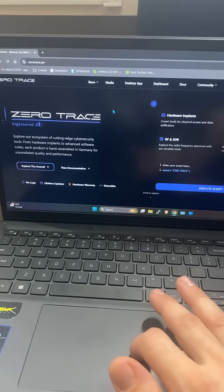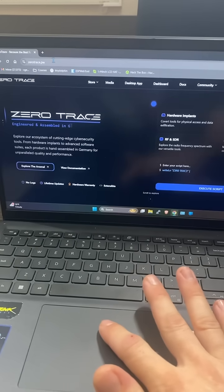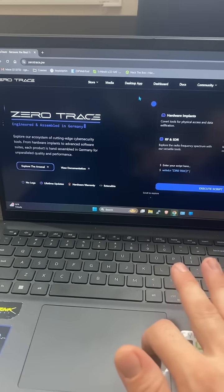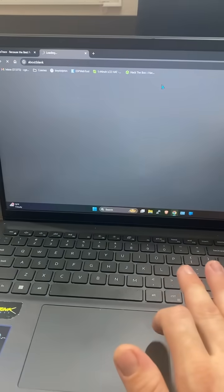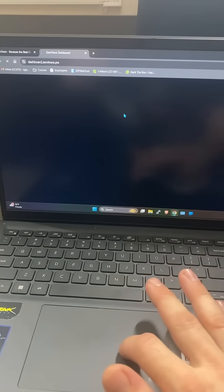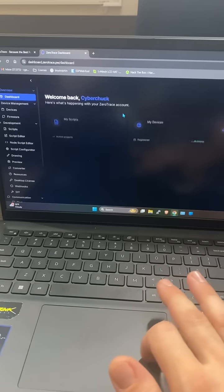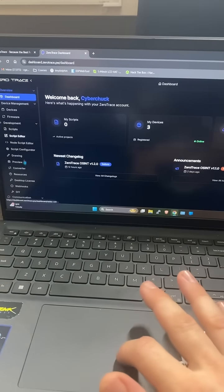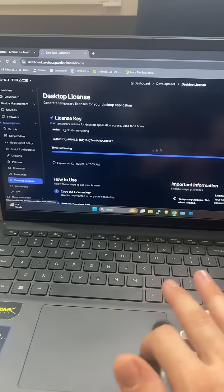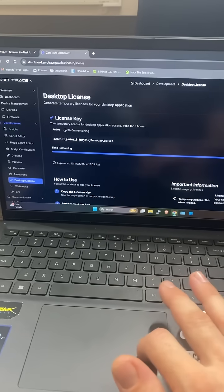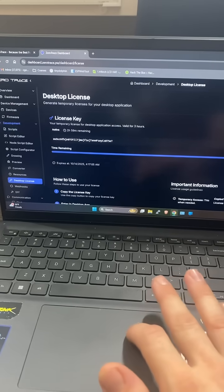So to start it off, you're going to go to zerotrace.pw, head on over to dashboard. Once that loads up, you're going to go and click on desktop license.